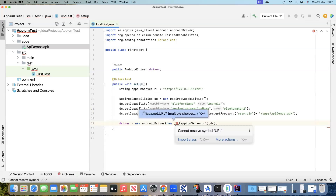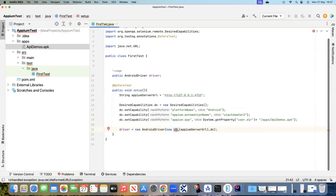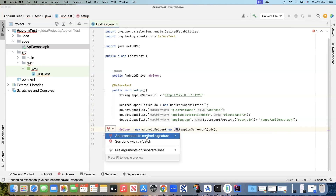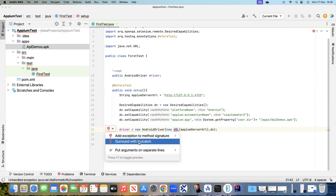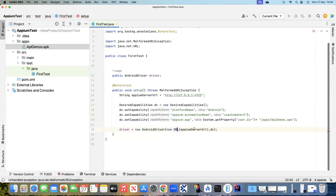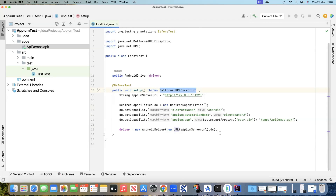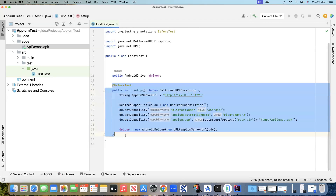We also need to import the java.net URL class. IntelliJ IDEA is telling us to add an exception to the method signature, or we can surround it with a try-catch. We will add the exception — it throws a MalformedURLException in case your URL is not correct. So that completes our @BeforeTest section.